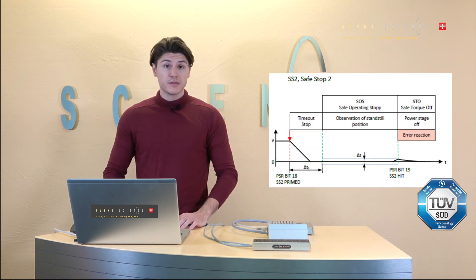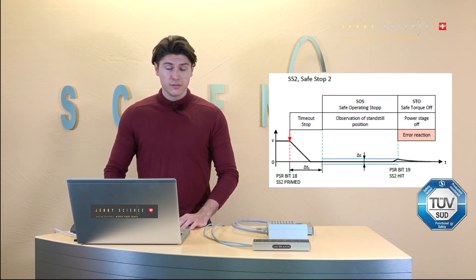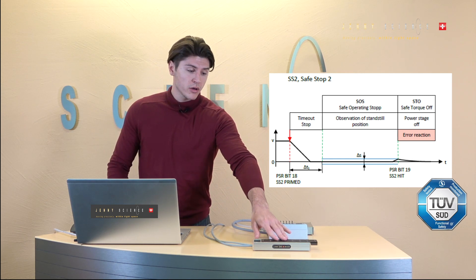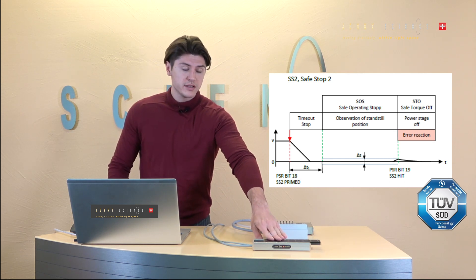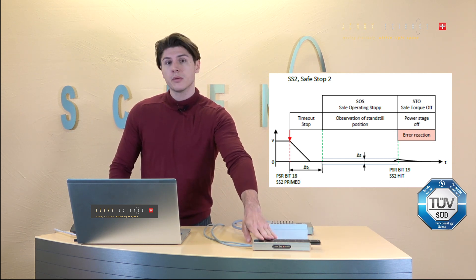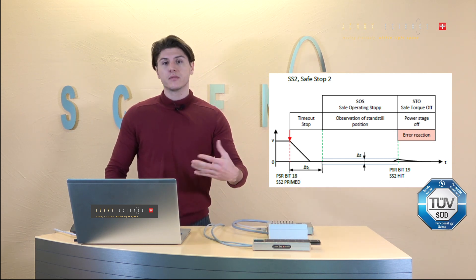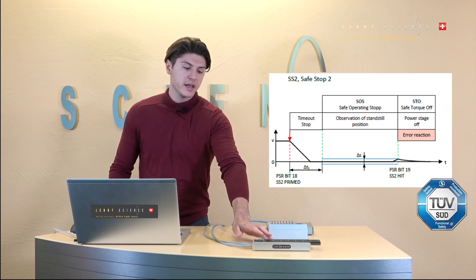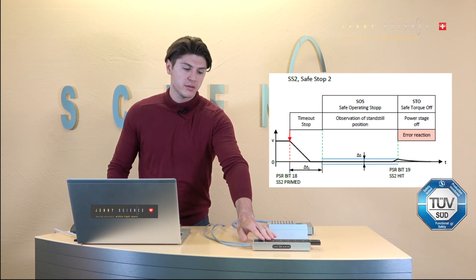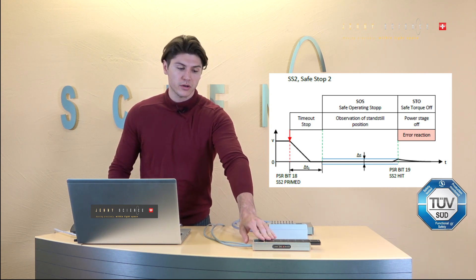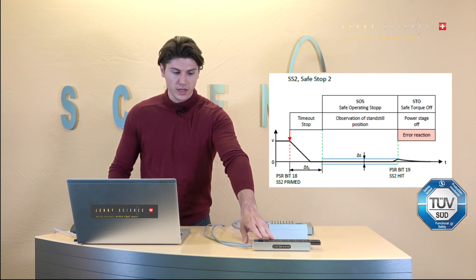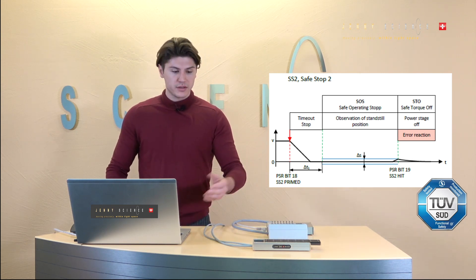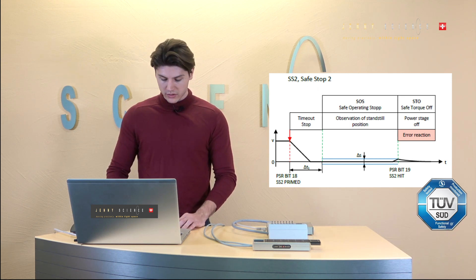Then there is the safe stop two function which is also decelerating, stopping it but instead of turning it off it will maintain its position and the motor will be turned on again. Unless you move it then it will also shut down.